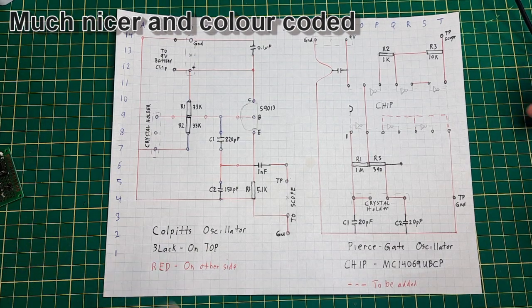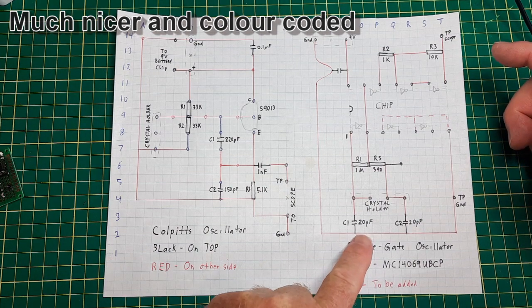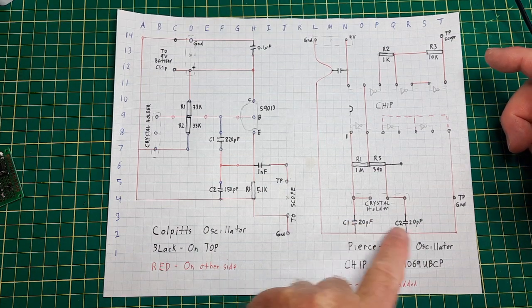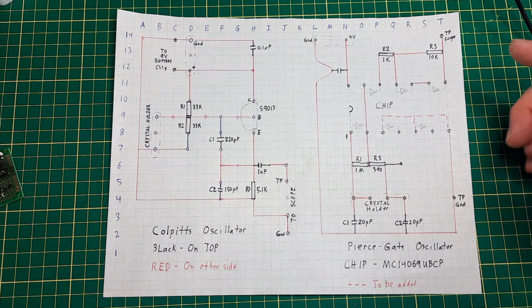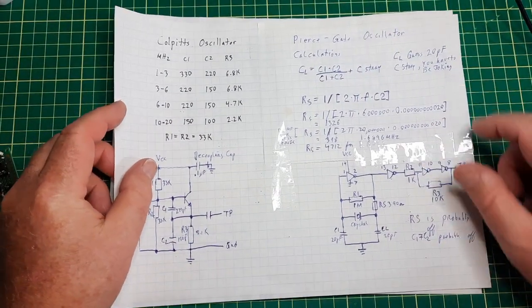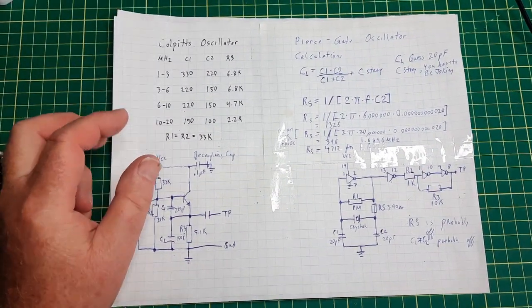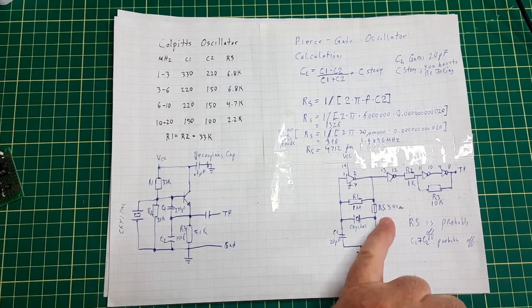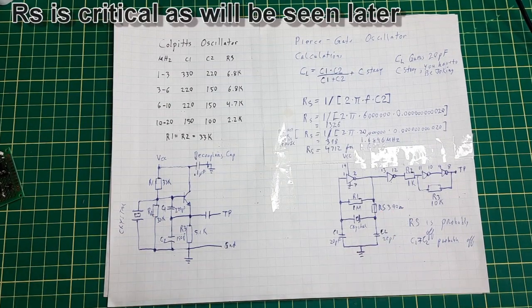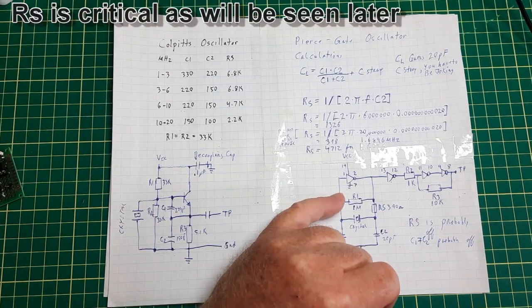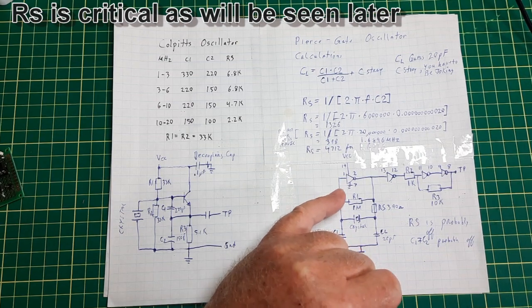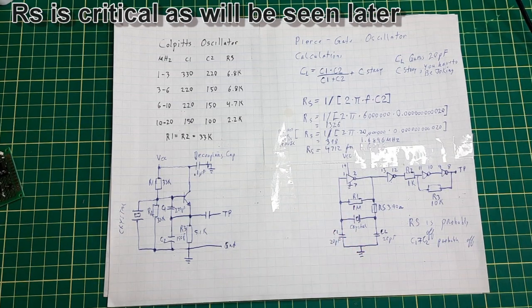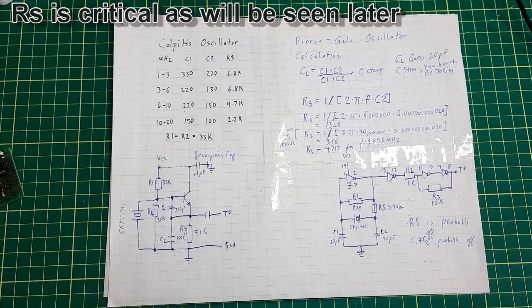So I used the 20 picofarad caps down here. This is the calculations that you can do to figure out the resistor that needs to go in here.